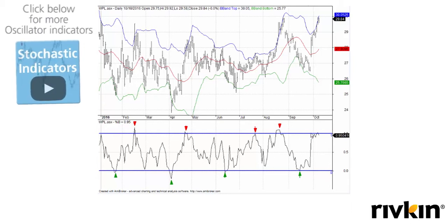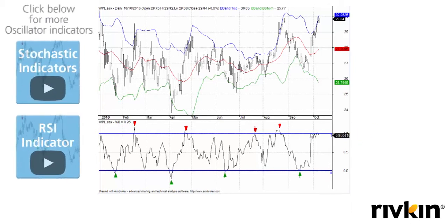Readings of 1 represent that the price is exactly at the upper band of the Bollinger Band, while readings of exactly 0 represent that the closing price is exactly at the lower band. Unlike the RSI and the Stochastic, this indicator is not bound by an absolute level — in theory it is actually infinite because the price can always close at a distance away from the bands.